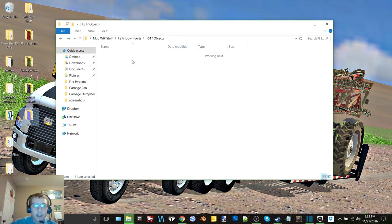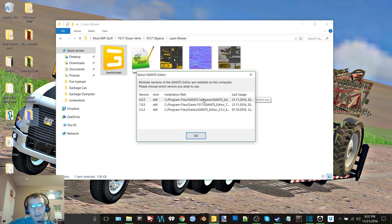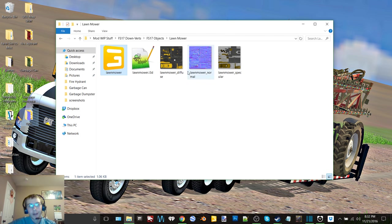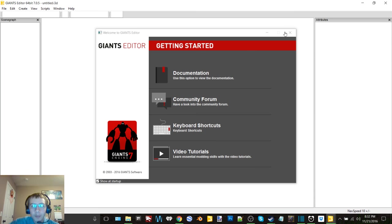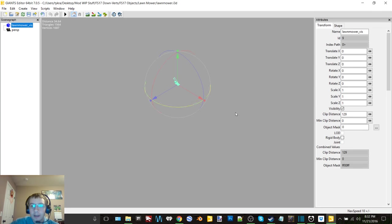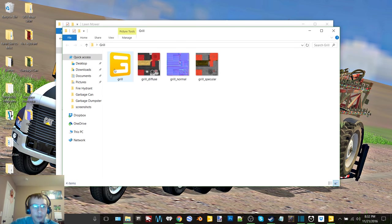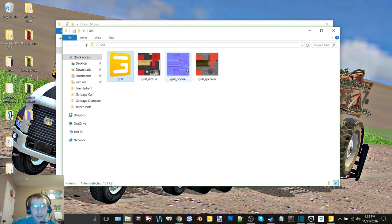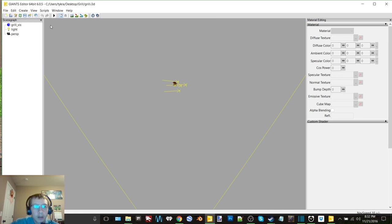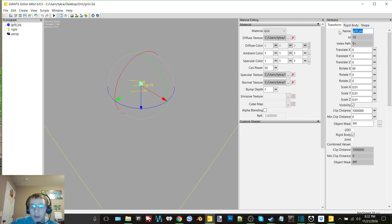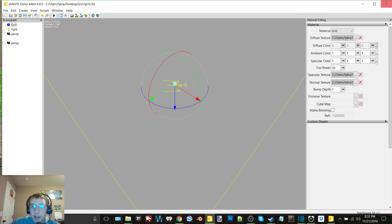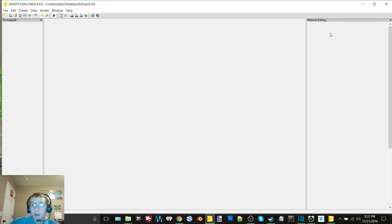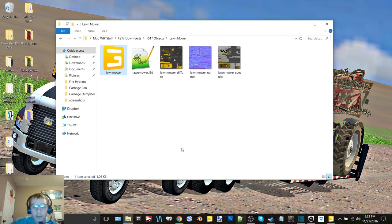Which just so happens to be a lawnmower. Saw this and figured that would make a good object as well. Put some sheds around some different houses and there we go. I don't believe that I actually changed the grill in Giants Editor, changed the name I mean. I think it's still grill viz. Yeah I did not change it, I forgot to do that in Blender. All right so there's that, that one is finished now. Okay so let's get our lawnmower exported.